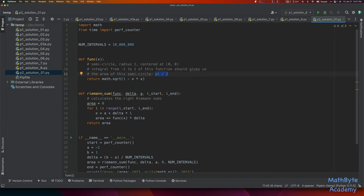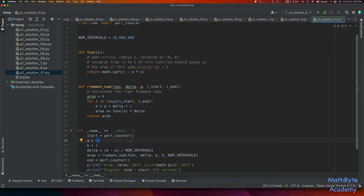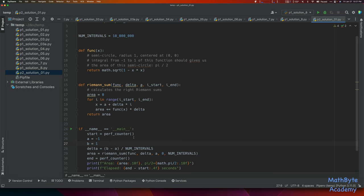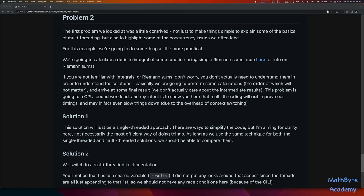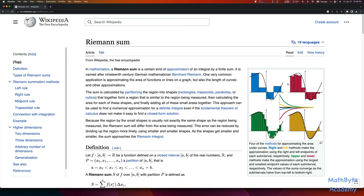Essentially this is a semicircle centered at 0, going from negative 1 to 1 on the x-axis. What should the area of this semicircle be? The area of a full circle is pi*r². This is a circle of radius 1, so the full circle would be pi, and the semicircle should have an area of pi/2. The delta is the width of the interval, a is the lower bound (negative 1), and we integrate from negative 1 to 1. We calculate the interval size as (b - a) / number_of_intervals.